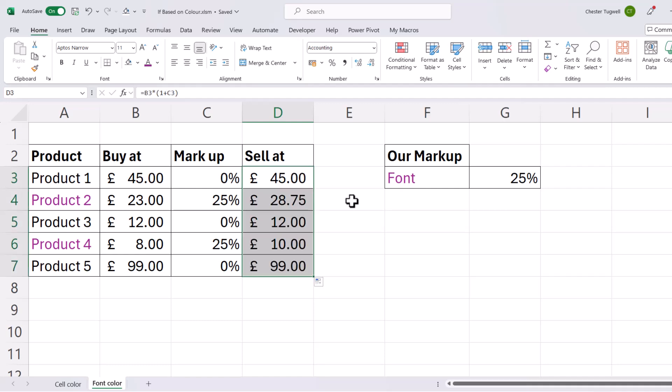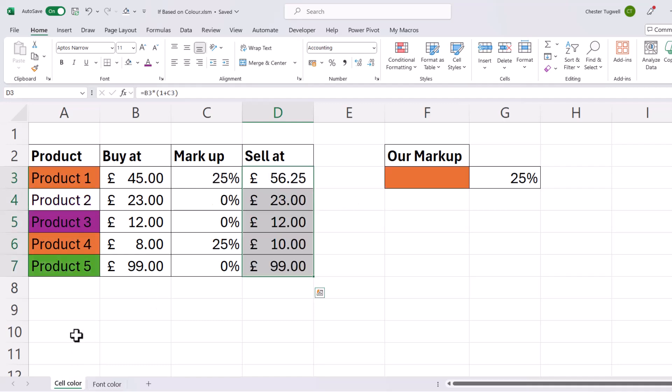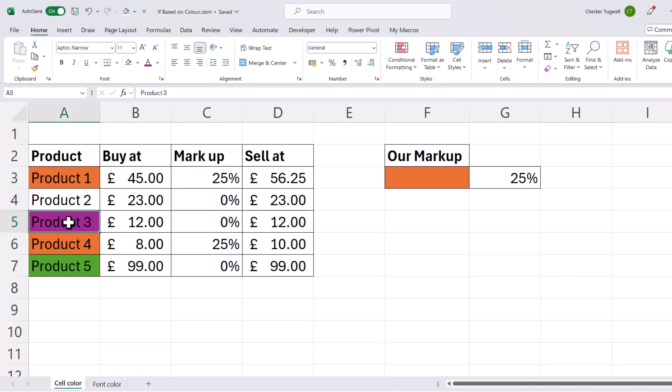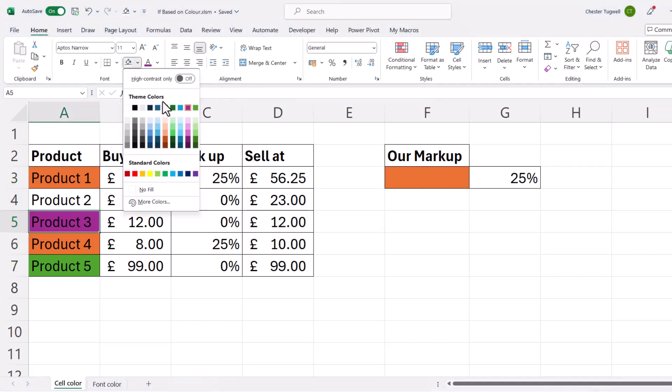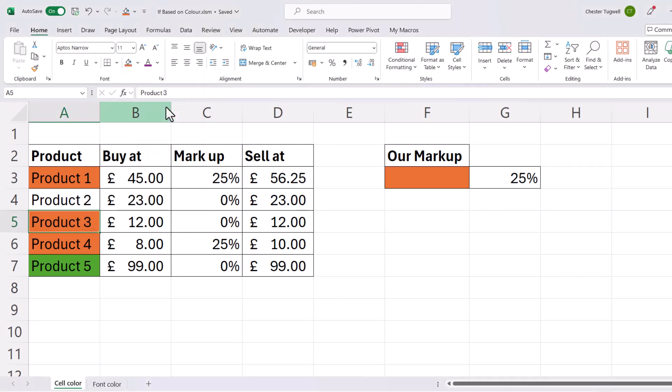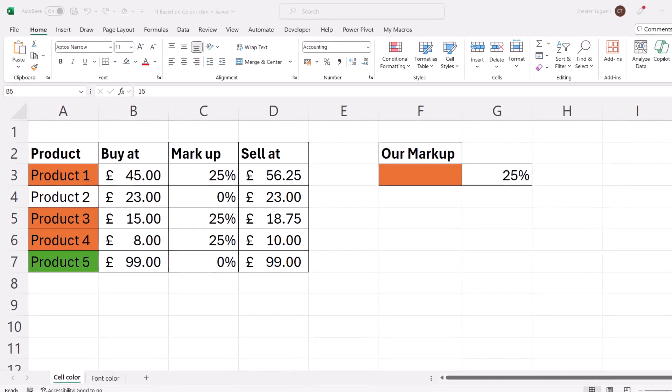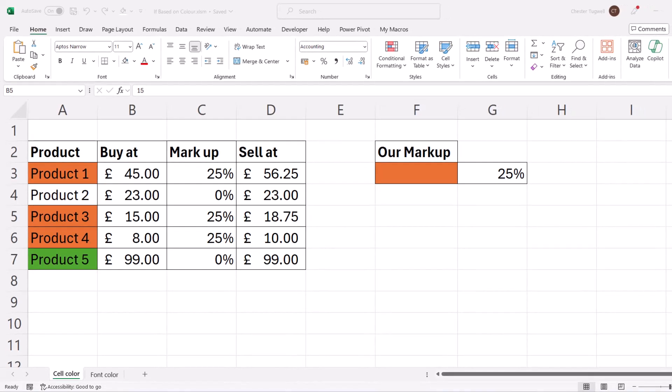Now the only downside to this is if you change the color of a cell, these formulas don't automatically update. So for example, let's change the color of this purple cell to orange, and you can see it hasn't automatically applied the markup. Now this issue can be solved using a VBA macro, and there's a link to the code for that macro in the description of this video.